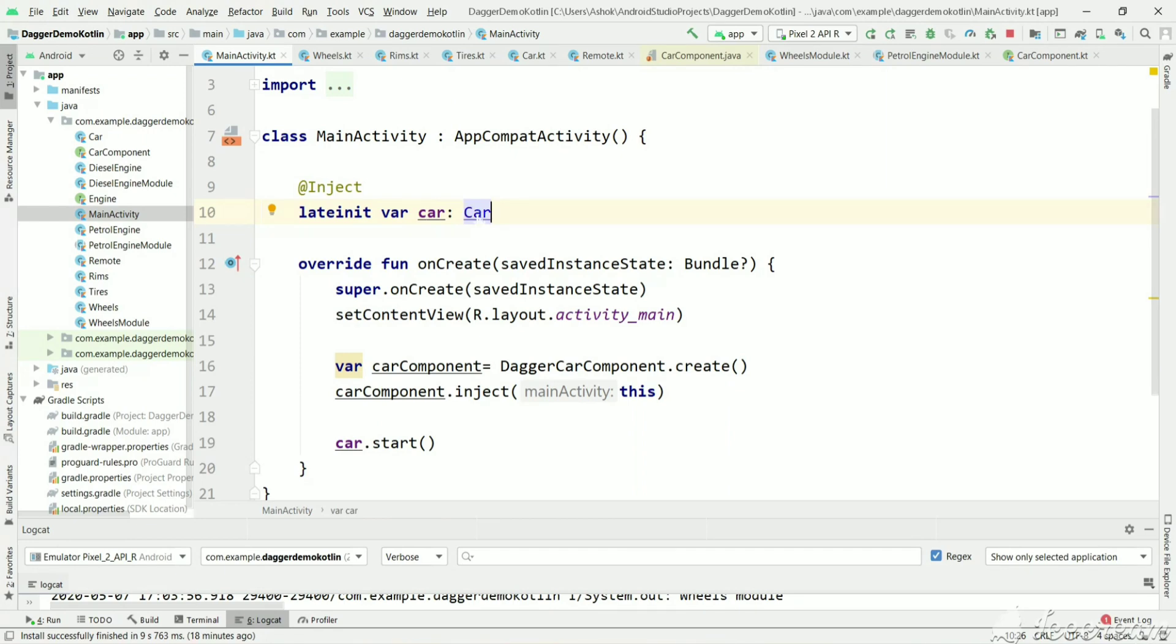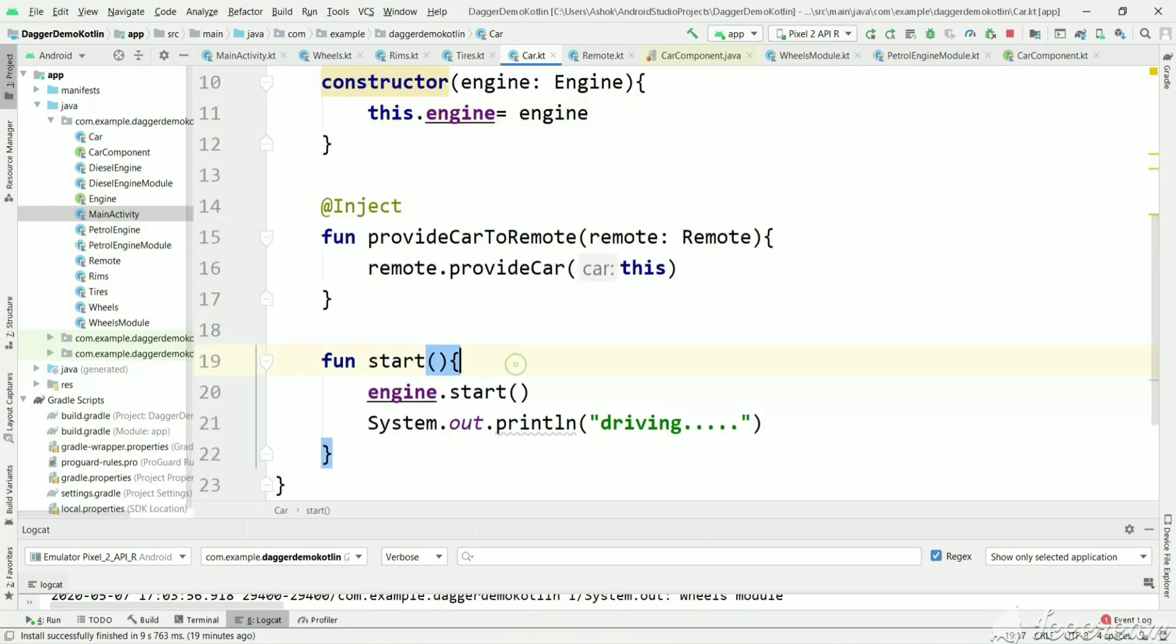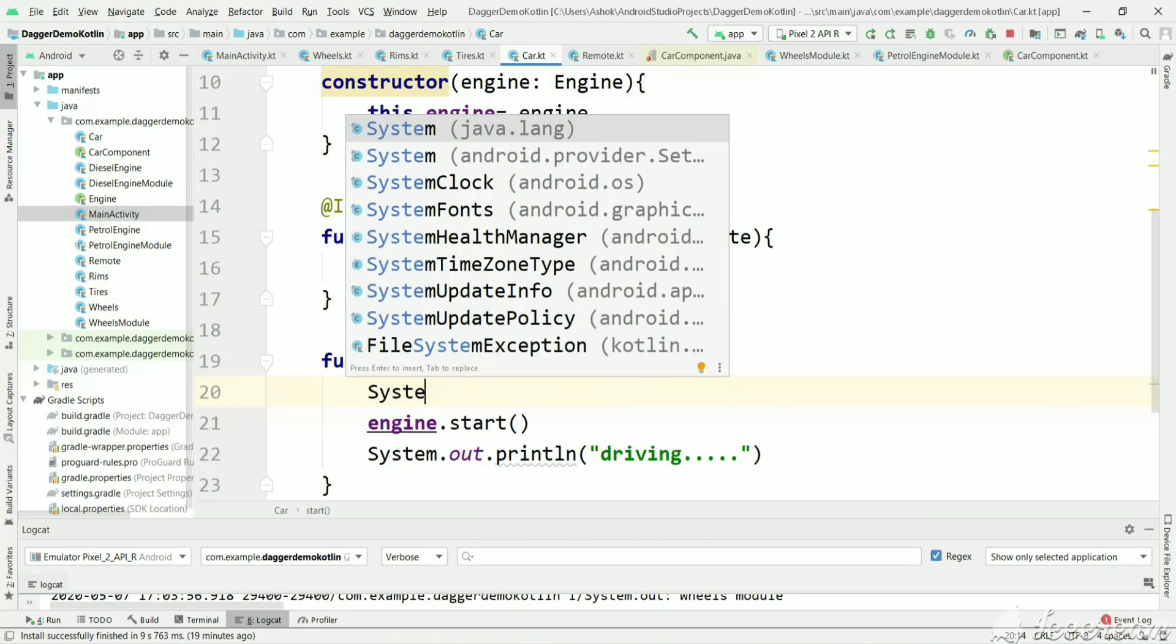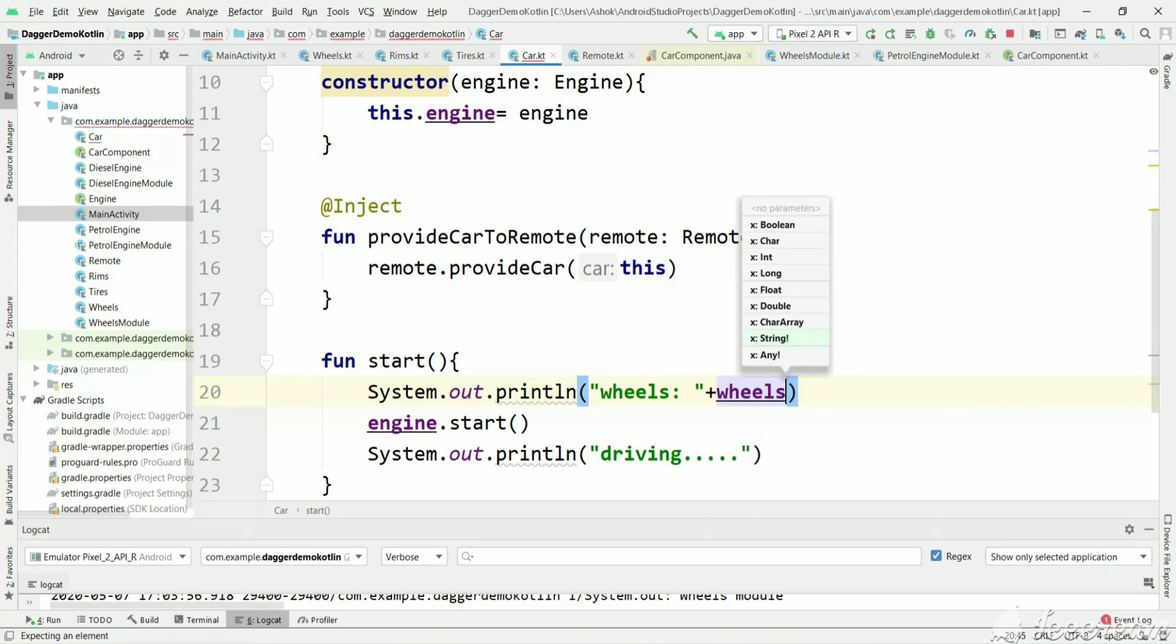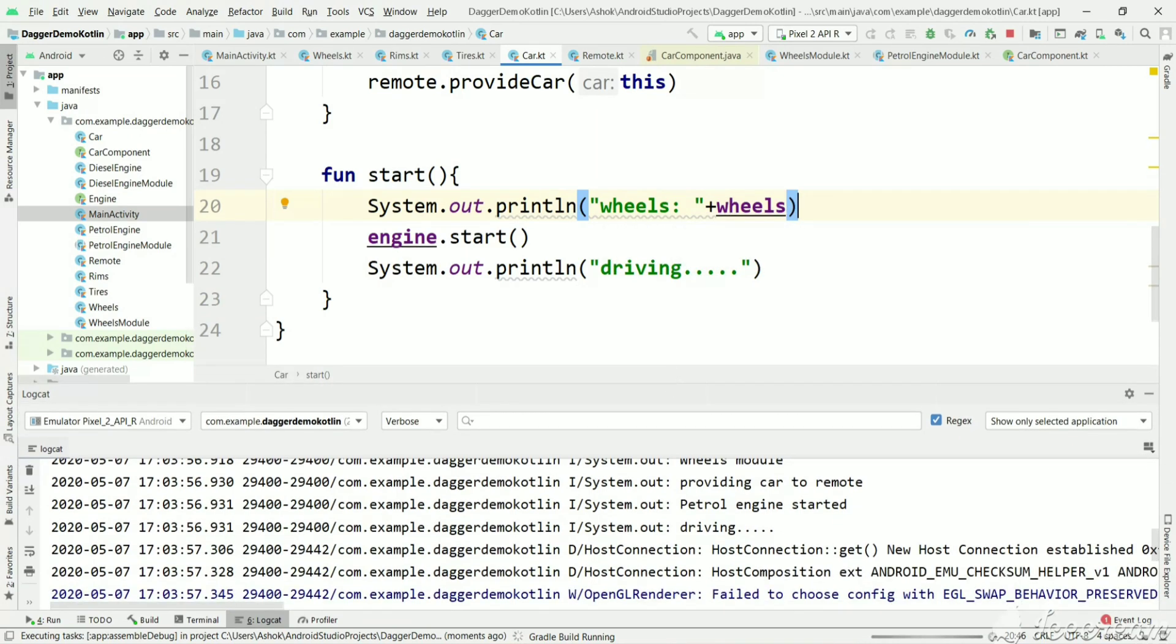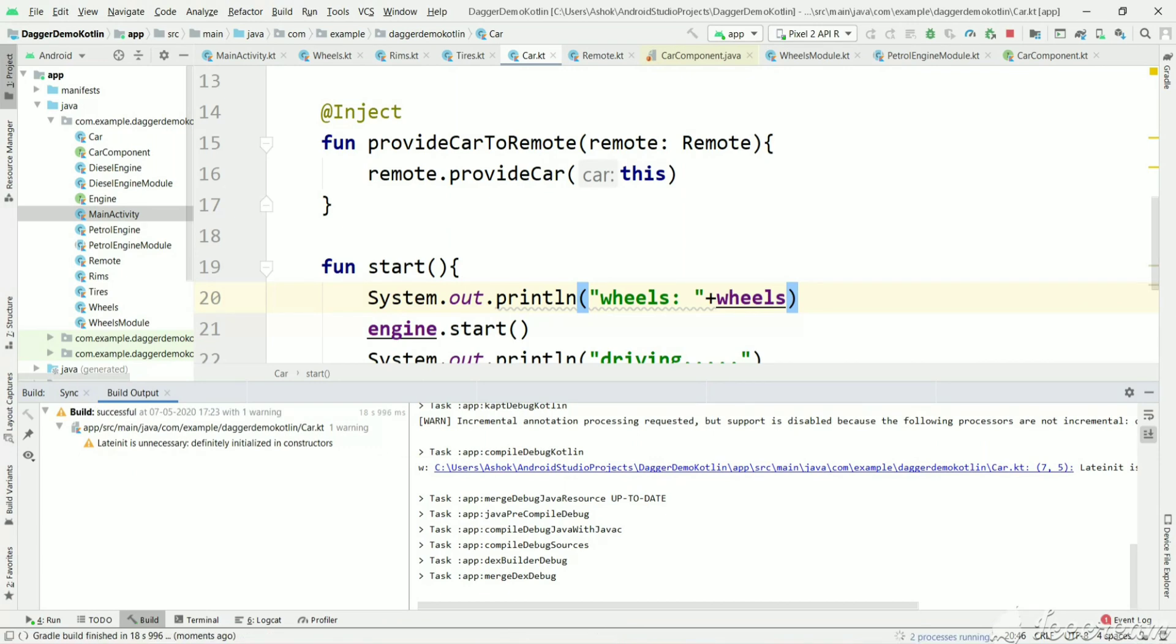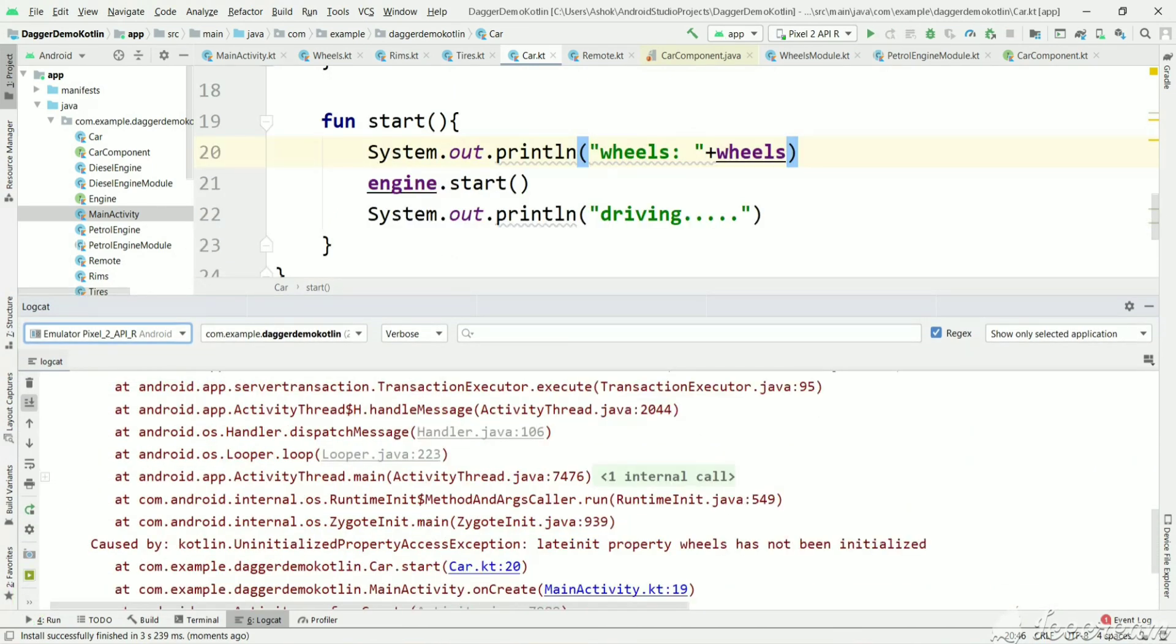Let's remove this wheels argument here and let's try to print this wheels. Now let's execute and see the output. If the wheels object is instantiated we will get a reference value, otherwise we will get a null value. So here the build got successful and let's see the output.